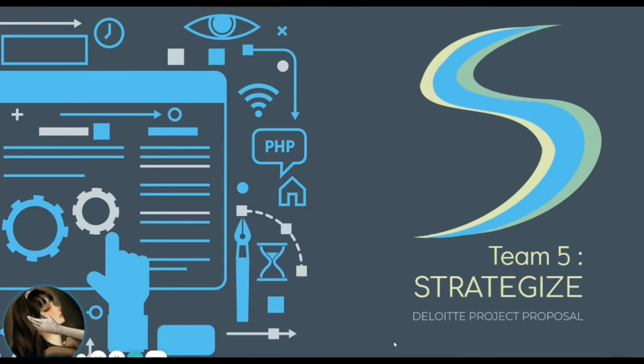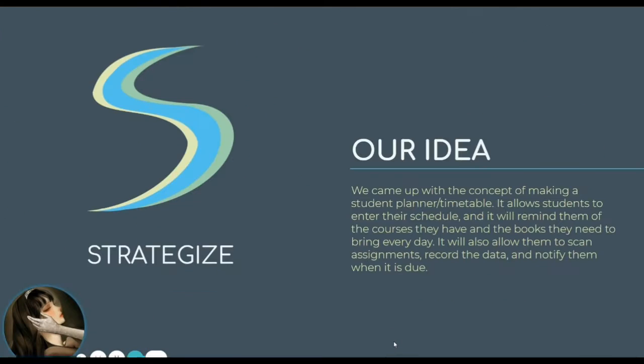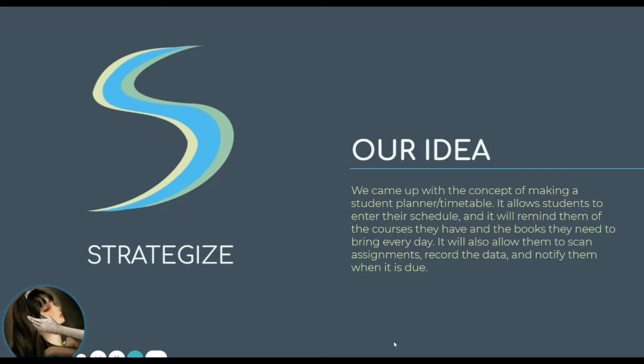Our team came up with an app called Strategise. We came up with the concept of making a student planner/timetable which allows students to enter the schedule.